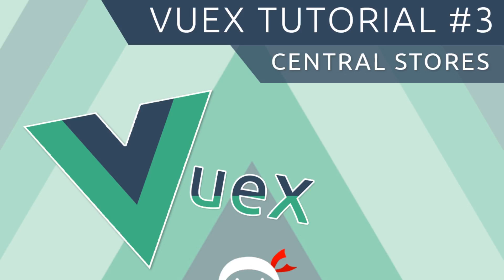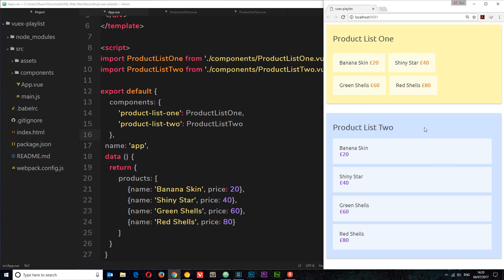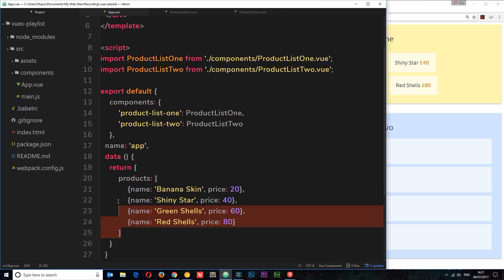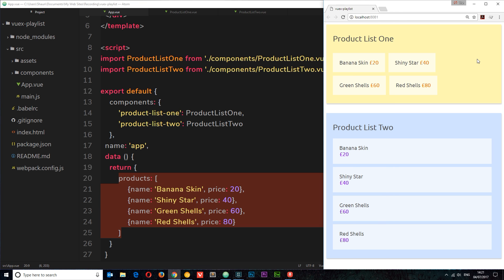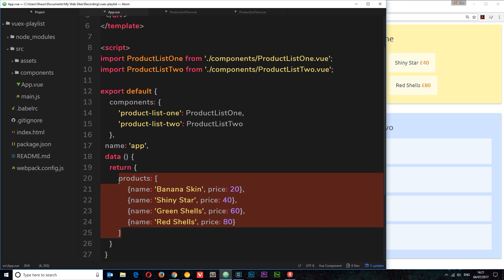Welcome to your third Vuex tutorial. In this video we're going to talk about central stores. In the last tutorial we created a simple Vue.js application with two nested components — product list one and product list two — both showing the same product data, just styled differently. They're both nested inside this root component, which stores the products data and passes it down as props to both components. This is typically how we set up a simple Vue.js application without using Vuex — storing shared data on the root component and passing it down.